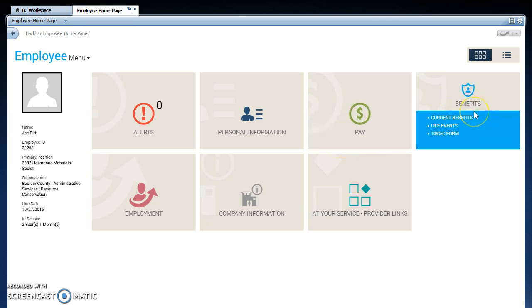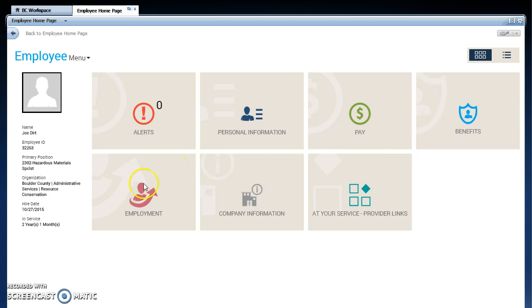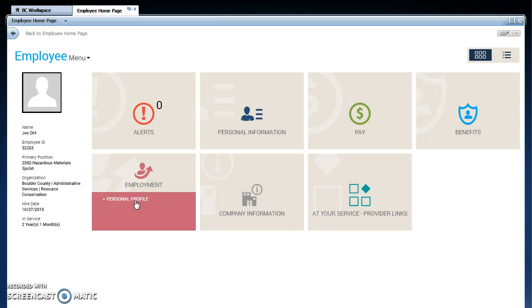You can go to benefits. In benefits, you can review what your benefits are currently. Under employment, you're going to be able to print out a personal profile, which is good for lenders.